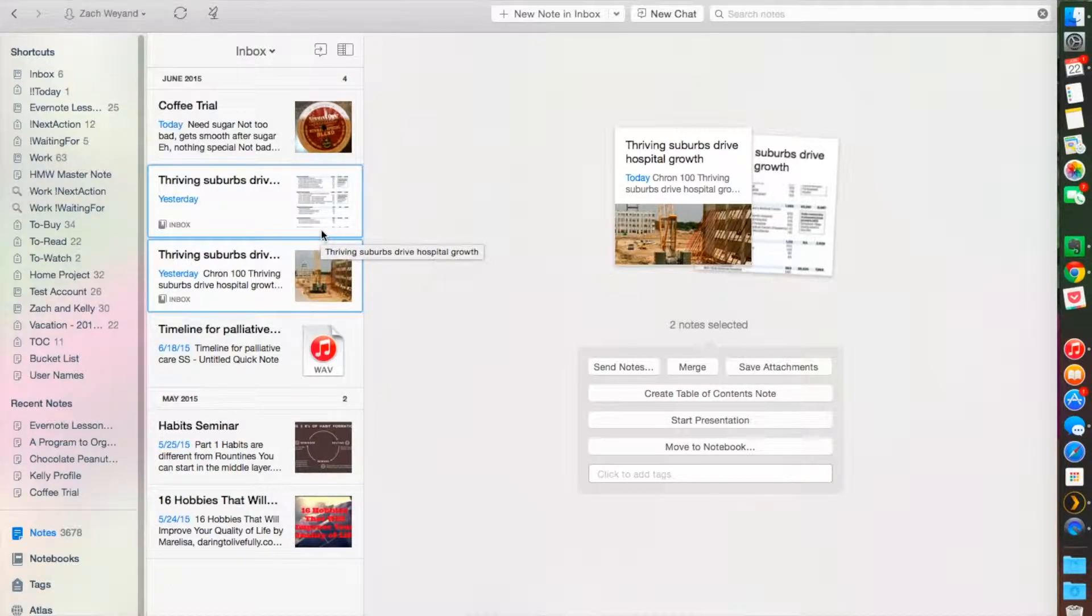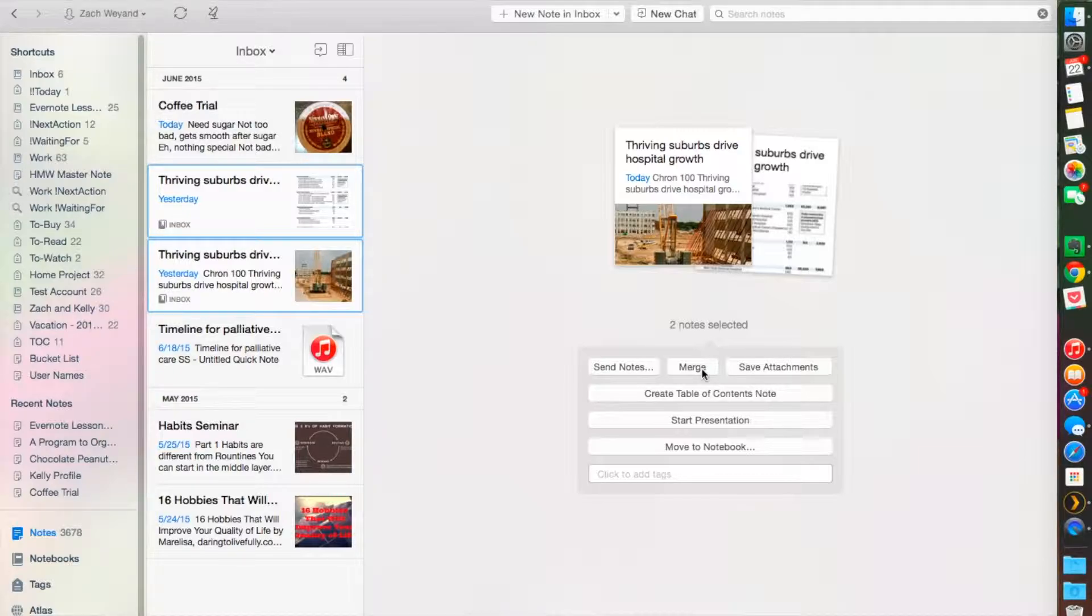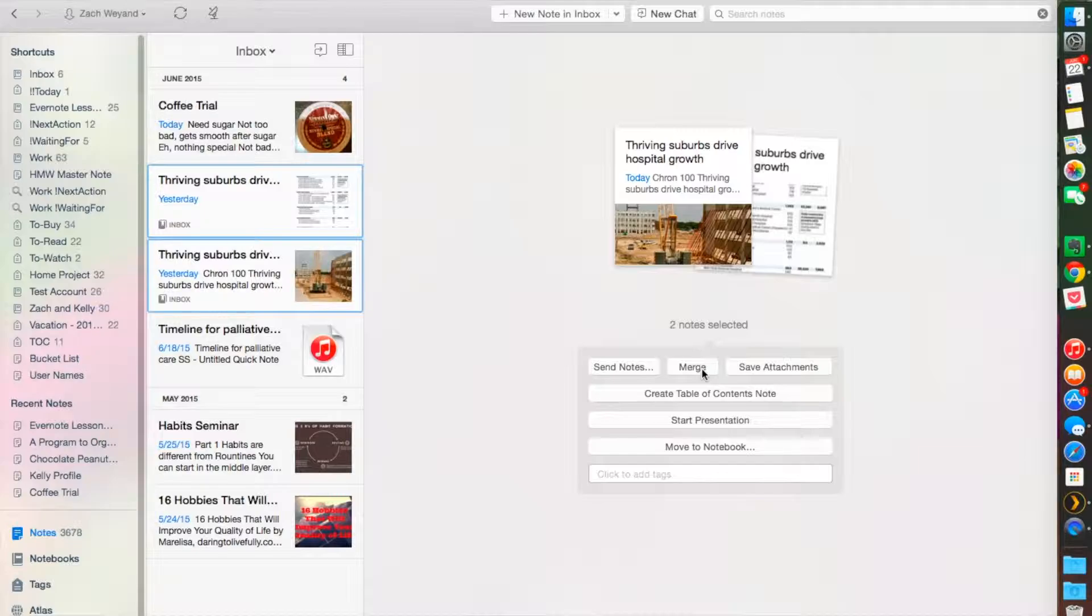You would click on Merge Notes. This will combine the selected notes into a single note and place the original notes in the trash notebook, so you can always go back and get it if you feel like you still need it.